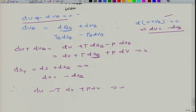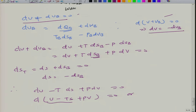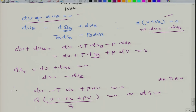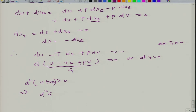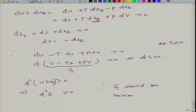Since temperature and pressure are constant, we can write this as d(U − TS + pV) equals 0, which is nothing but dG equals 0. This is the condition at given T, P, N. The second derivative condition, d²(U + U_b) ≥ 0, gives d²G ≥ 0, meaning G is minimum at given T, P, N.